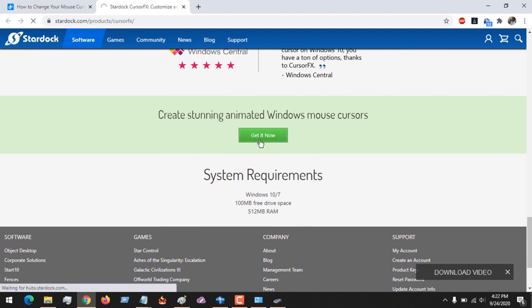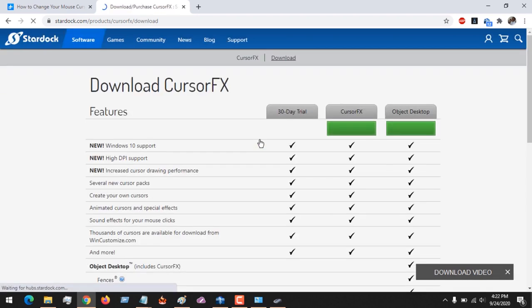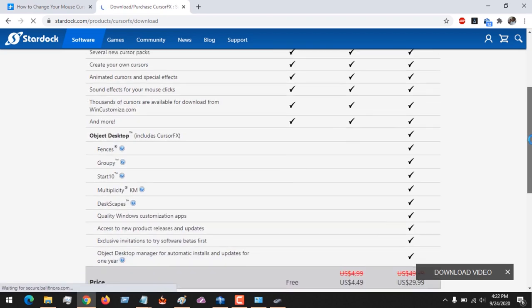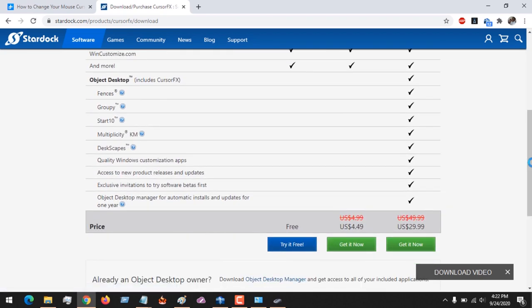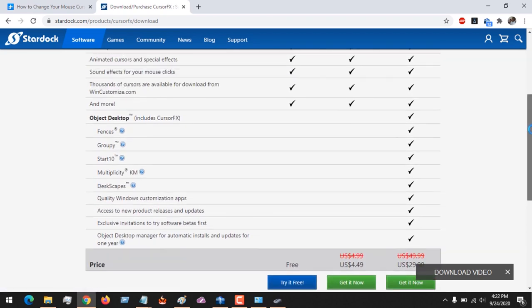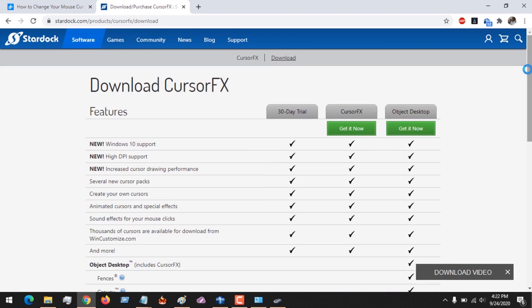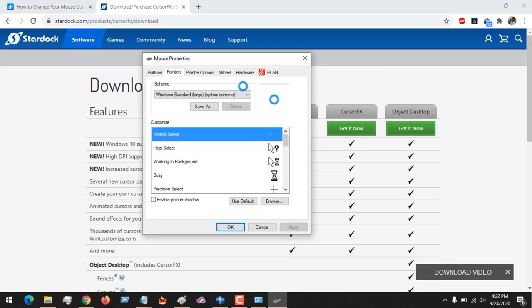Download this to get the Stardock FX. Remember, you could use the free or paid version depending on what you want to do. All you have to do is install and then select the cursor effect you want.